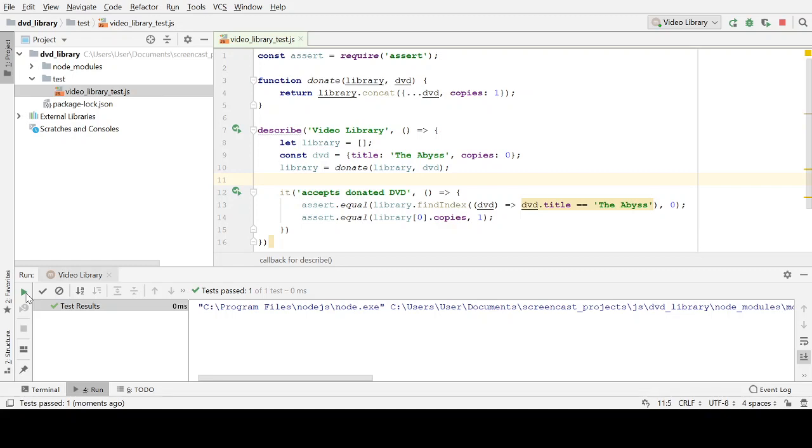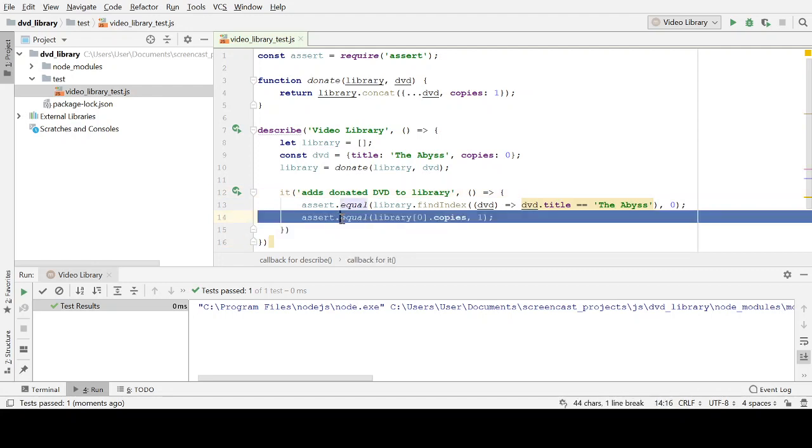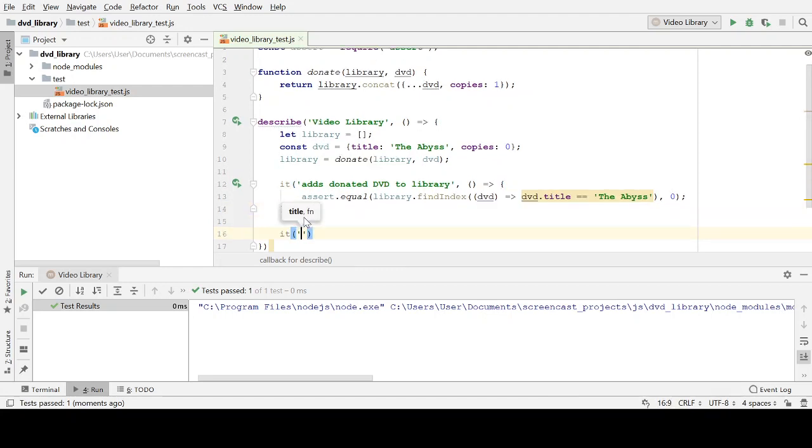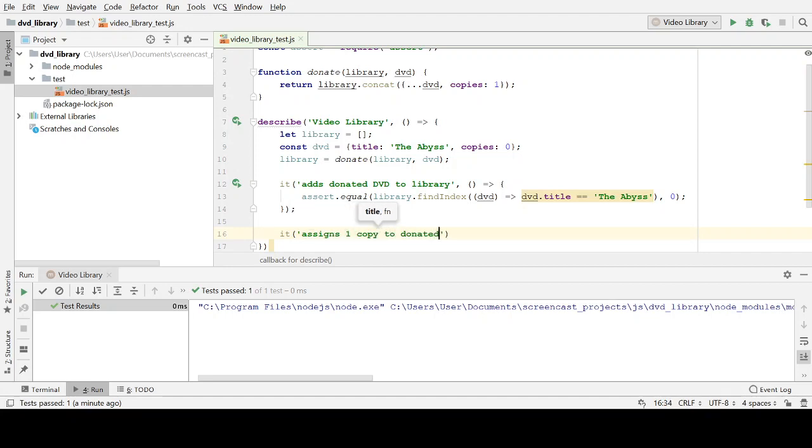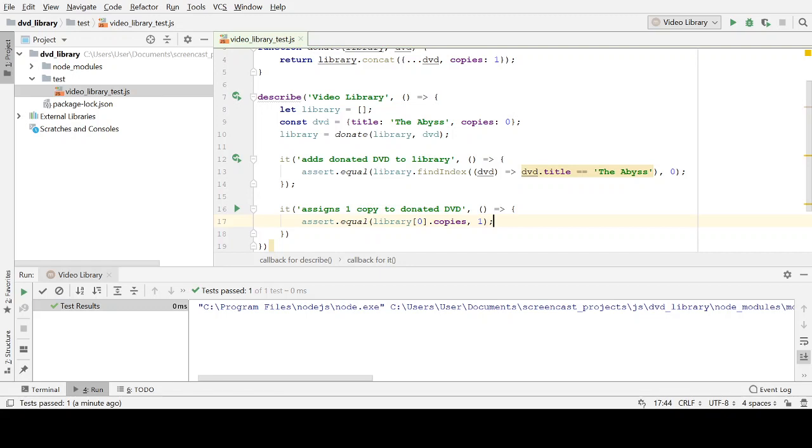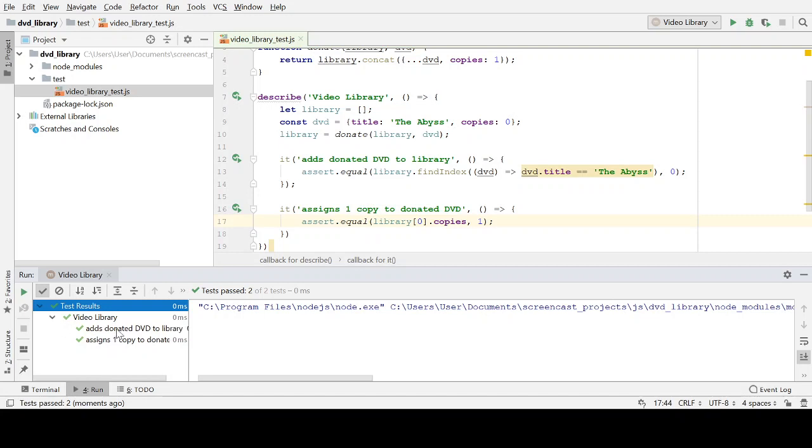And immediately I rerun the test, because that's refactoring. And now what I'm going to do, first of all, I'm going to rename this. So, donated, add donated DVD to the library. And I'm going to create a second test, and assigns one copy to donated DVD. So let's paste in our assertion there. So now when we run our tests, hopefully, we've actually got two individual tests. Past two of two tests.